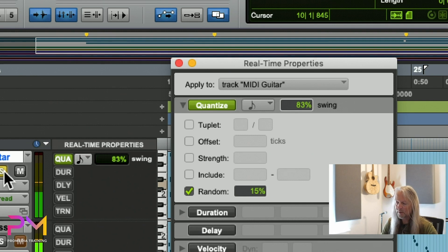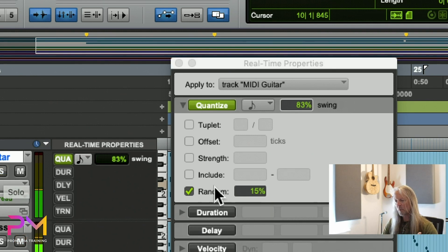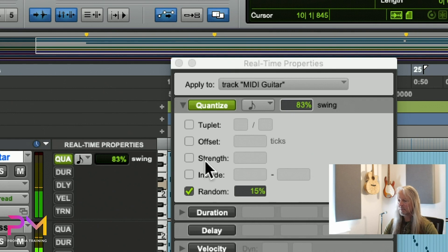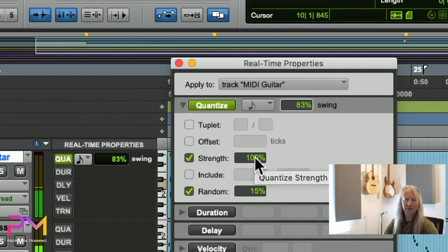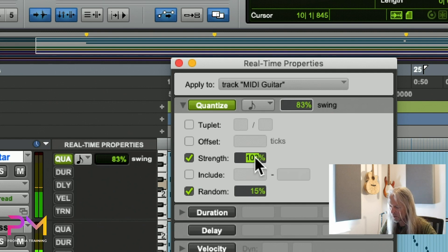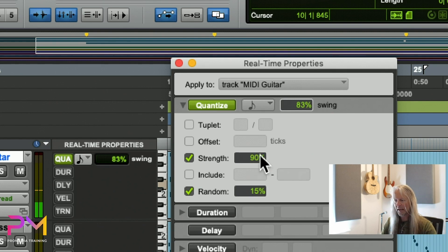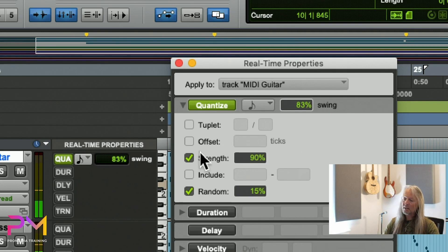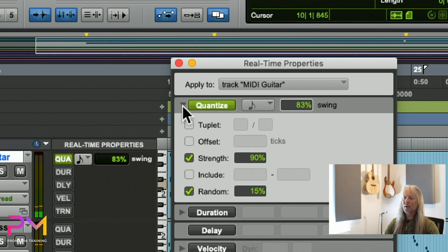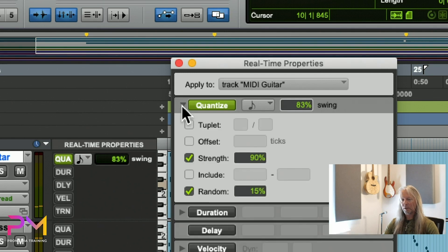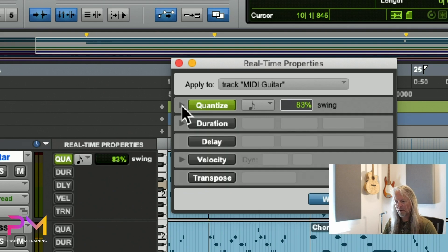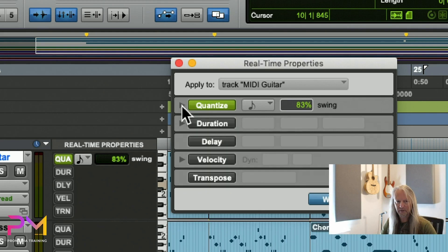But maybe a little bit like 10 or 15% might make it sound a little bit more human. We also have a strength setting where I could say make it less than 100% quantize—only quantize 90% of the way there or something like that. The point is these are only available in the floating window because we can get access to additional parameters under the disclosure triangles.